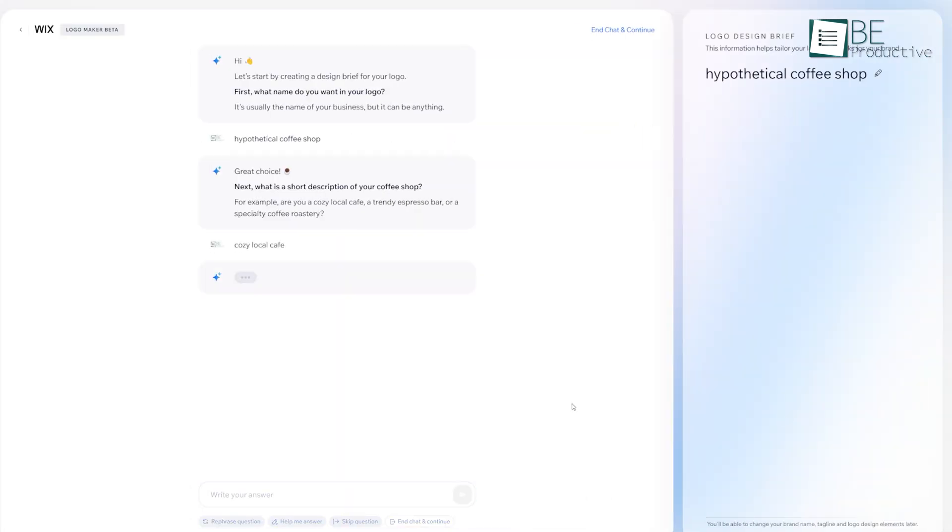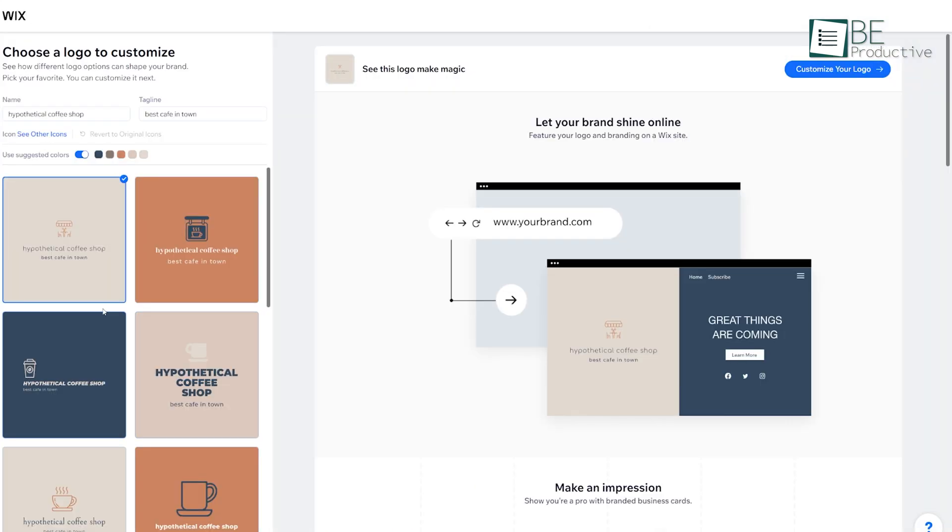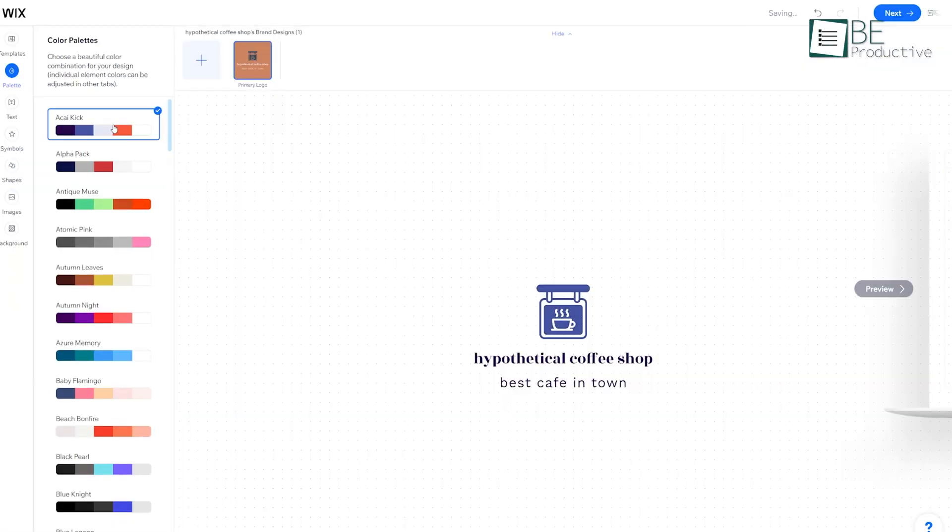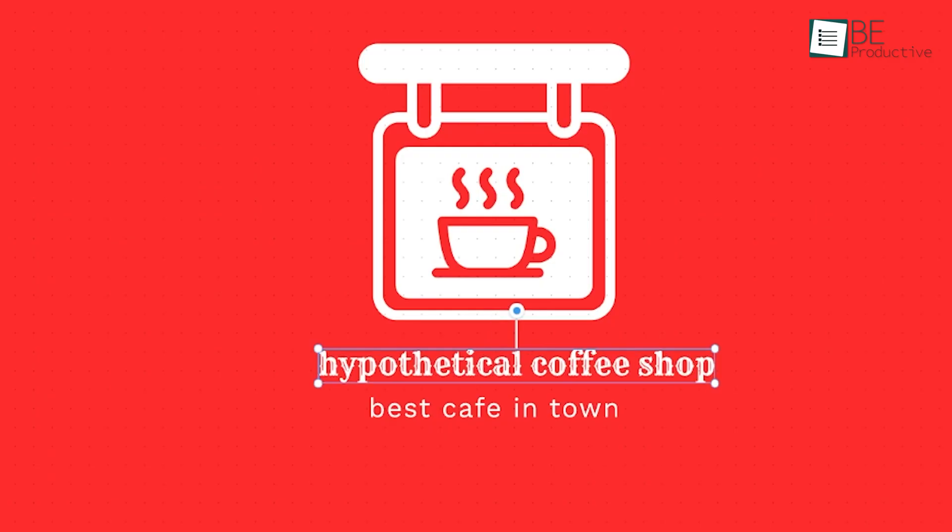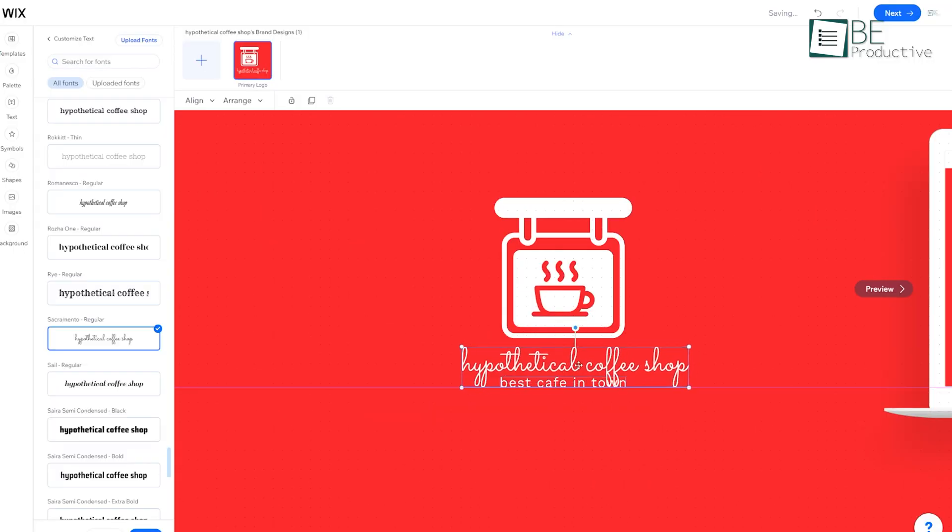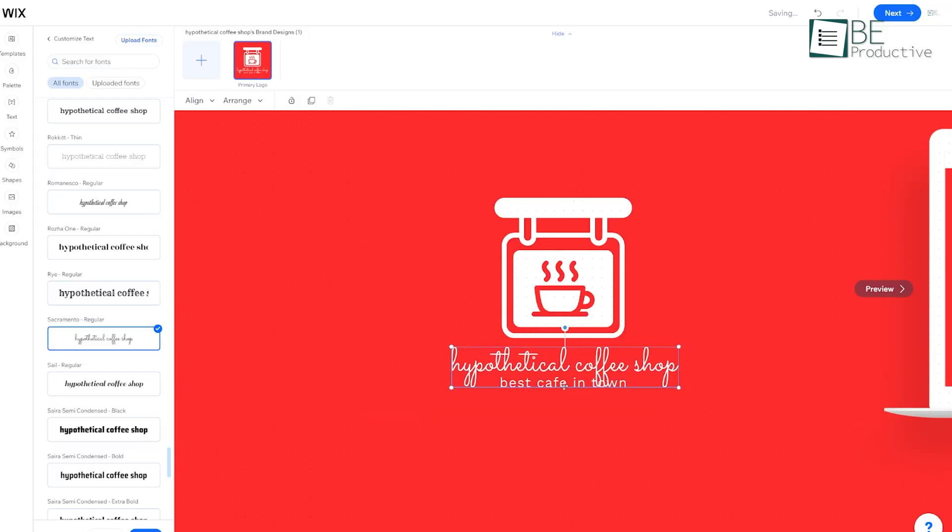For example, we used it for a hypothetical coffee shop and found that the logos offered were pretty varied. Everything from minimalist icons to more elaborate designs. It's great for those who want a quick solution but still value customization. You can tweak colors, fonts, and layouts to get the look you want, and the entire process only takes a few minutes.